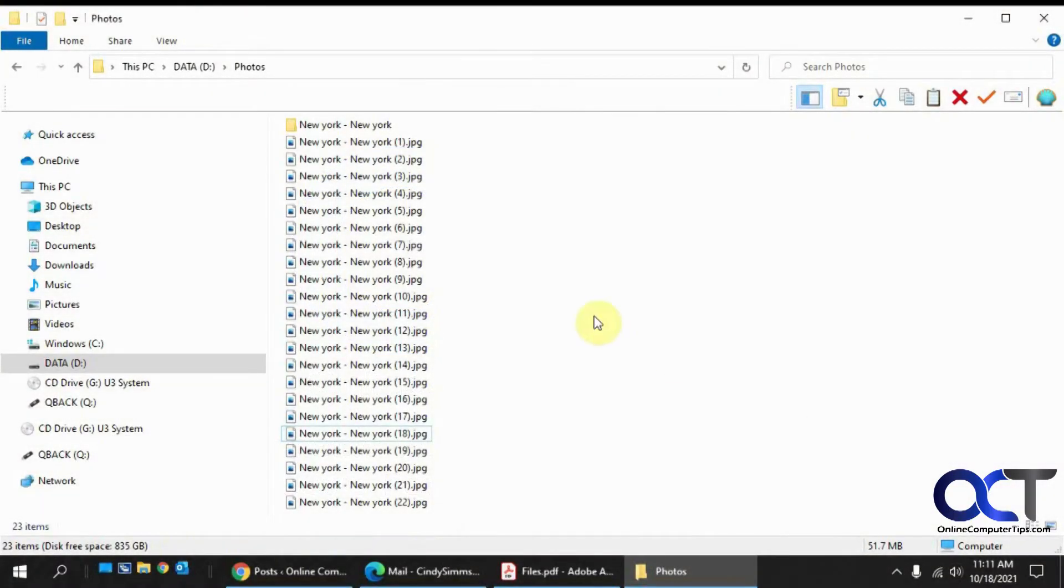Hi. In this video, we're going to go over the Windows PowerToys Power Rename tool, which allows you to rename multiple files all at once.